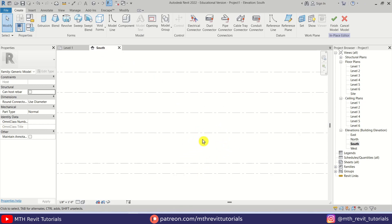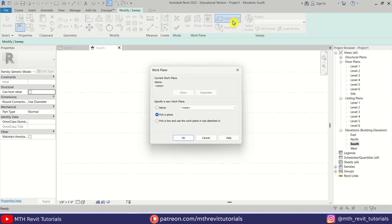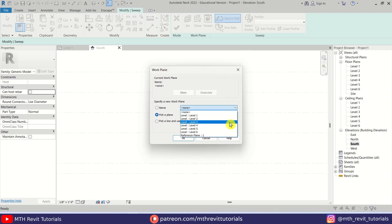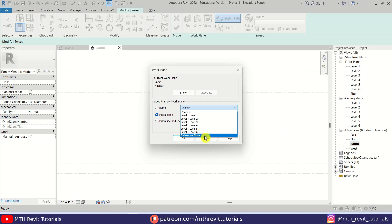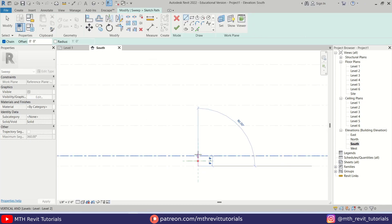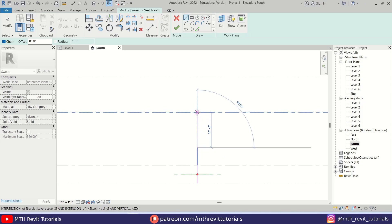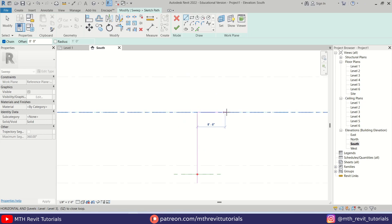Let's go back to the South Elevation. Here I am going to create a sweep, so let's select Sweep from here. Then I will click Sketch Path and we'll get this dialog box. I am going to select the reference plane that we just created — Reference Plane One — just click OK. Now let's create a line from here, then I will create another five feet line here, and then we can create one up to this level.